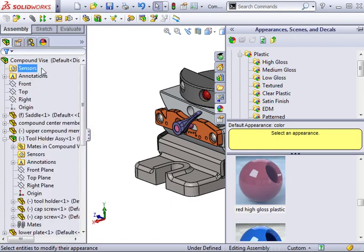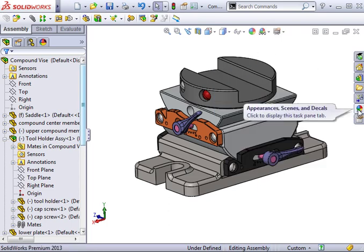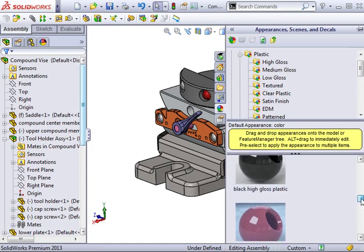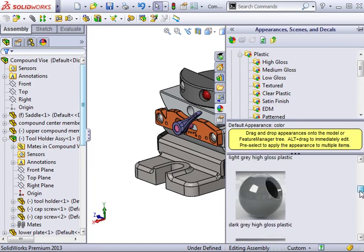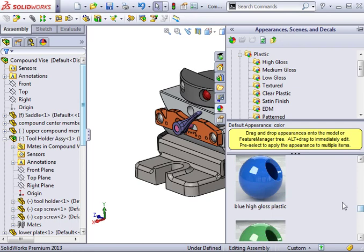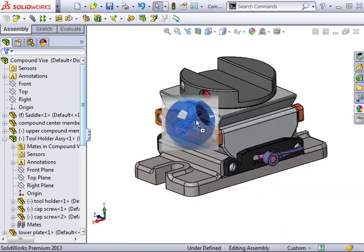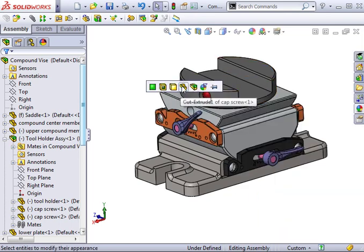I can also use the appearances and scenes options in the task pane to modify the appearance. Like with parts, I can drag and drop an appearance onto a part and the familiar pop-up toolbar appears.